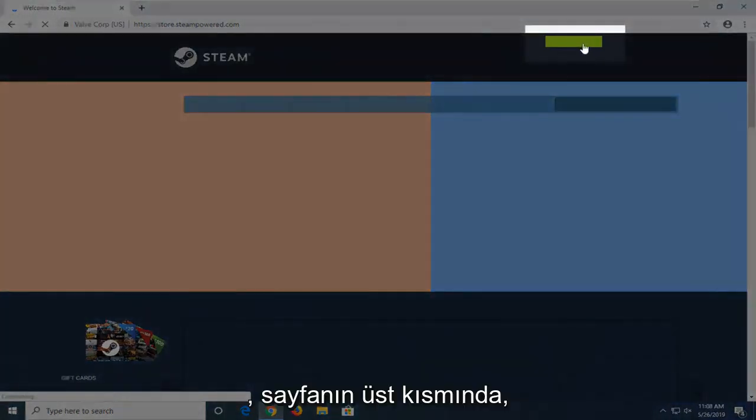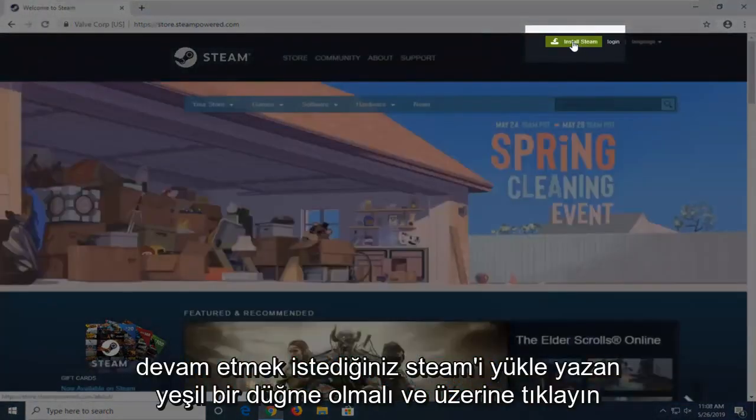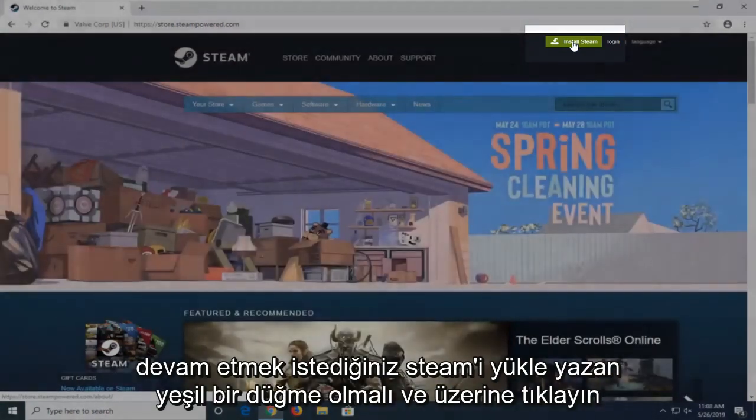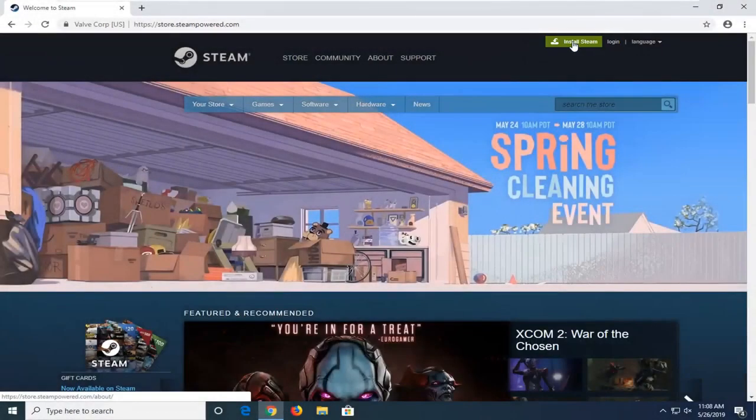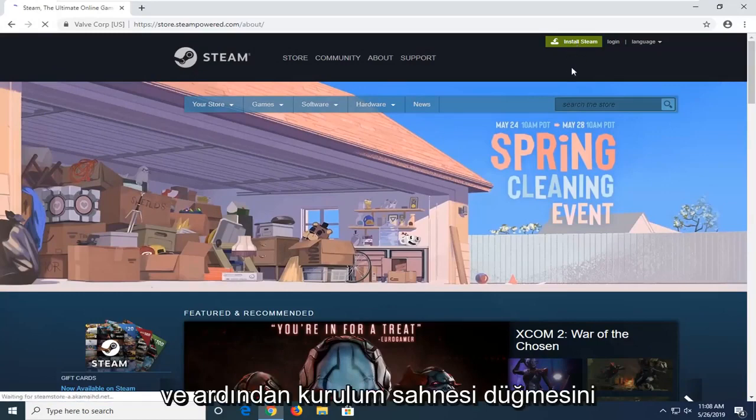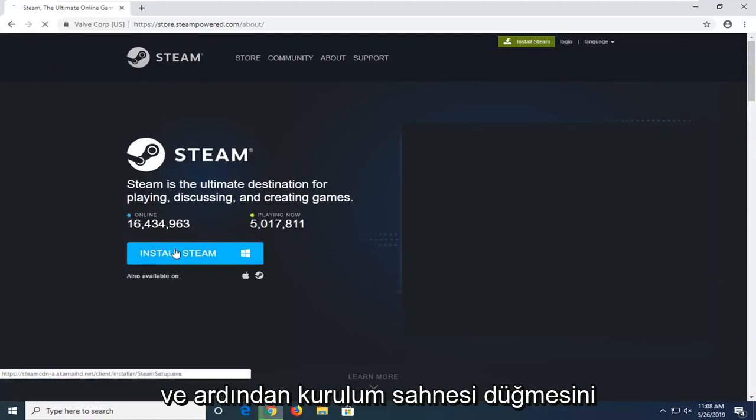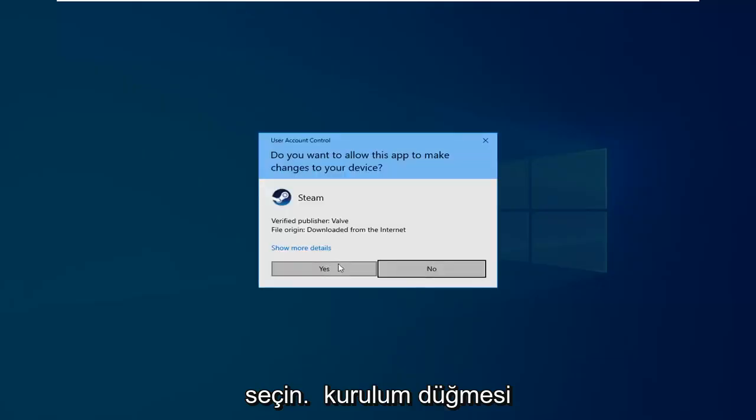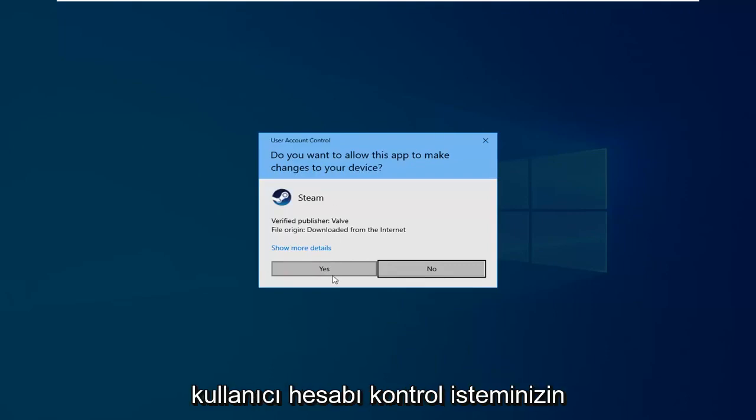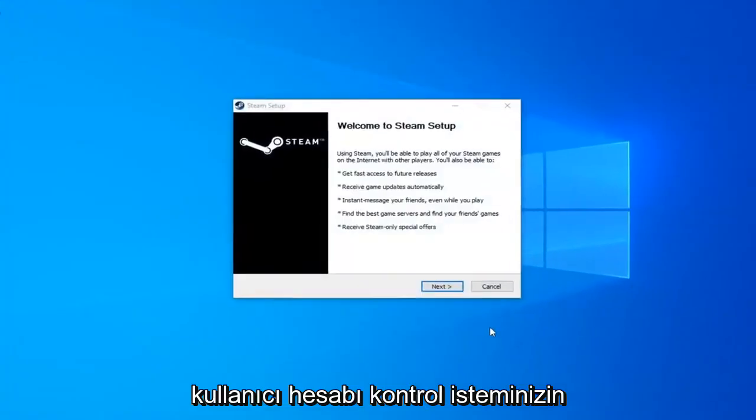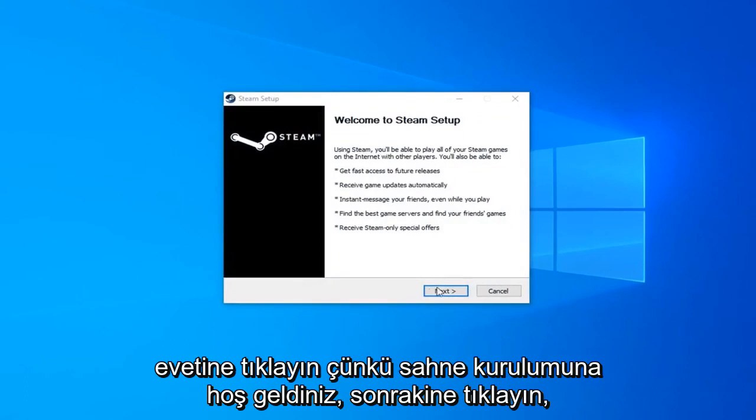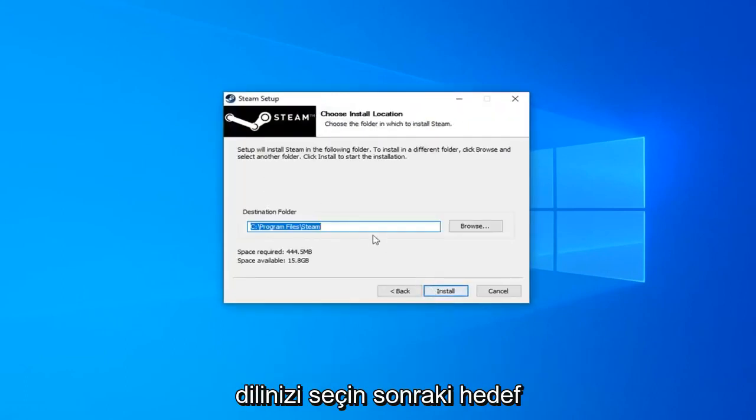There should be a green button at the top of the page that says Install Steam. Left click on that. Then select the Install Steam button. Click on the setup button once it's started downloading. Click Yes if you receive a User Account Control prompt. It will say Welcome to Steam Setup. Click Next. Select your language and click Next.